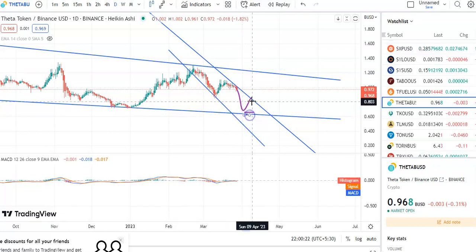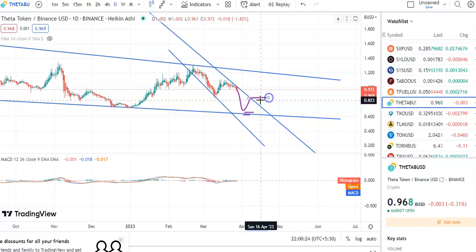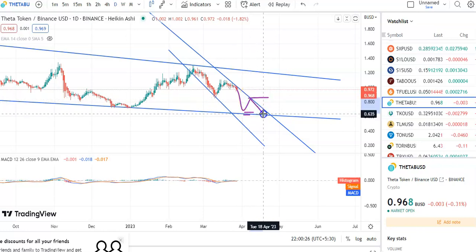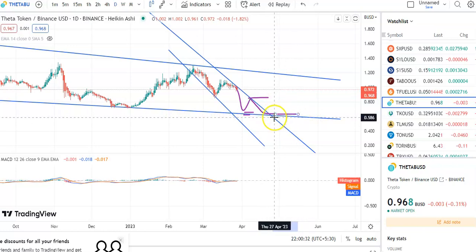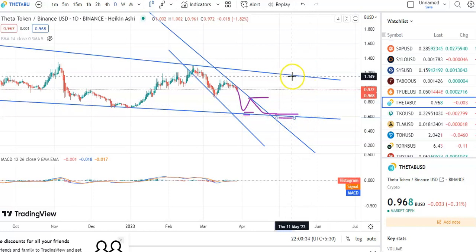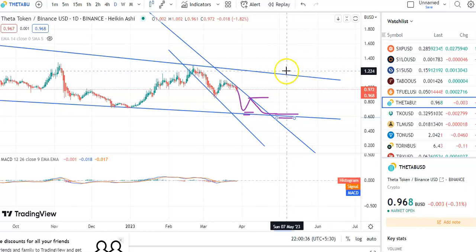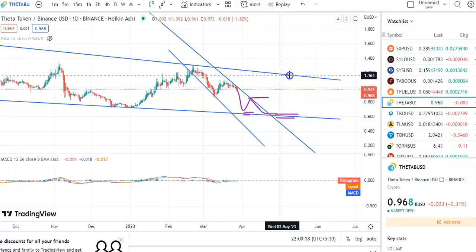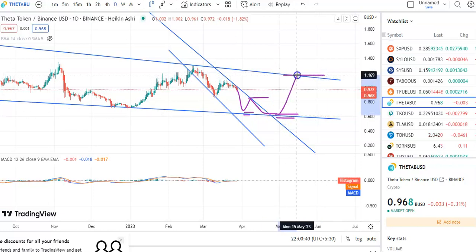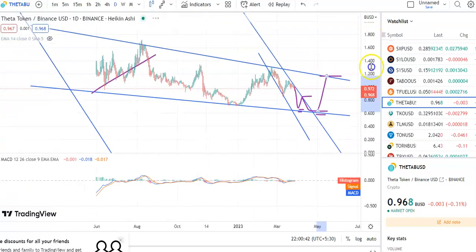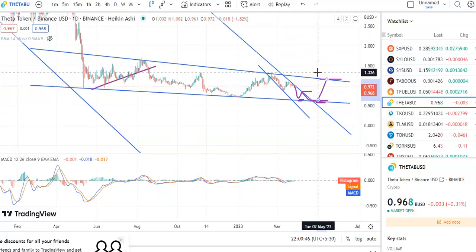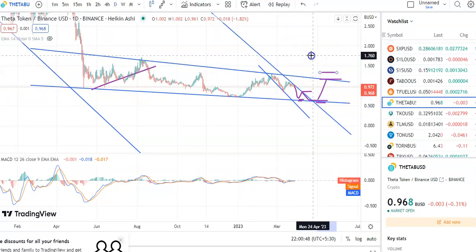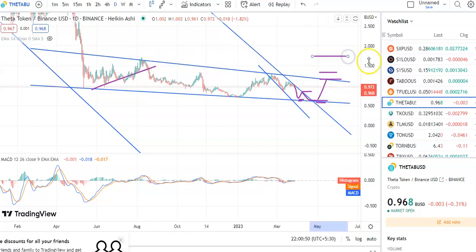The stop loss is around 0.620 and the target will be around 0.848. Then the fall will take place and it will give a breakout. After the breakout, the entry price is 0.630, stop loss is around 0.586, and the first target is around 1.10. If it gives a breakout it will go to the next target around 1.13, and the next target will be around 1.70.